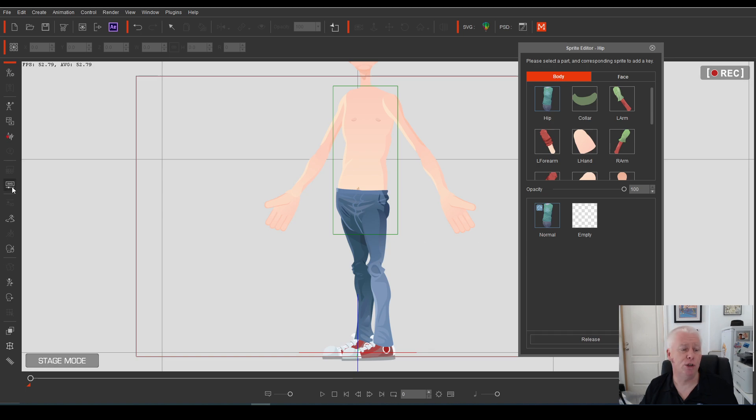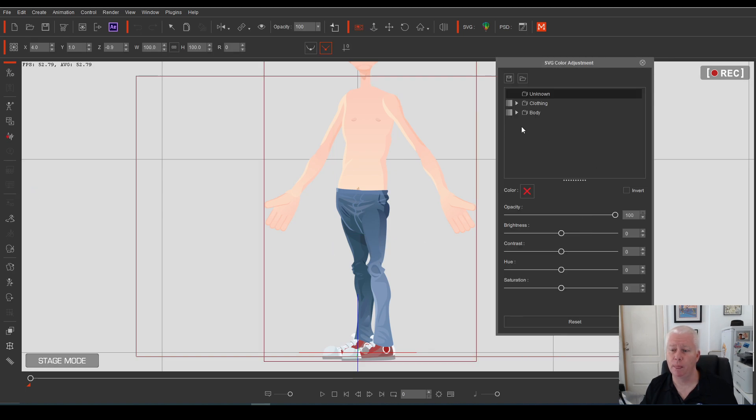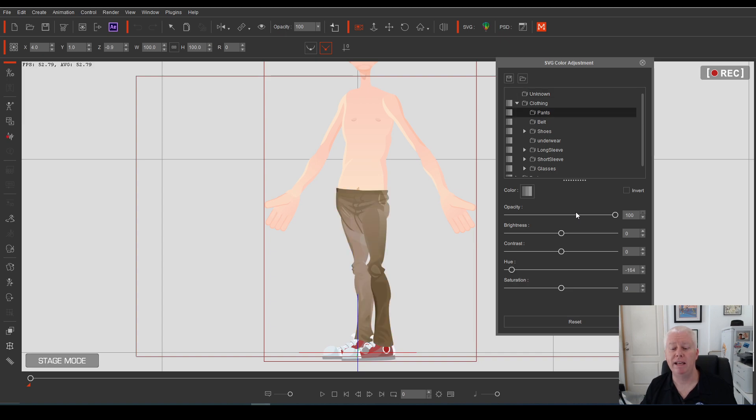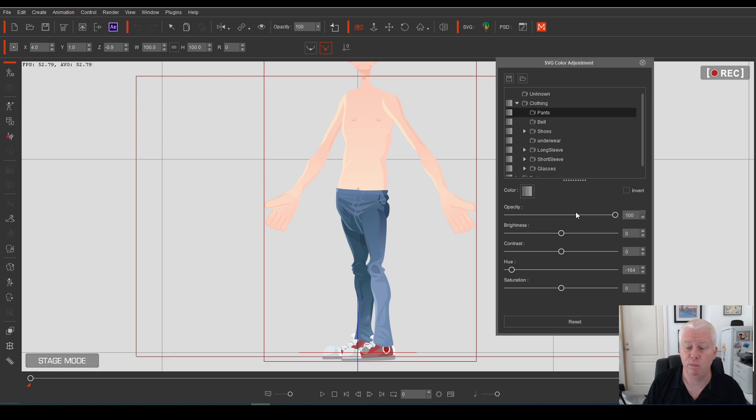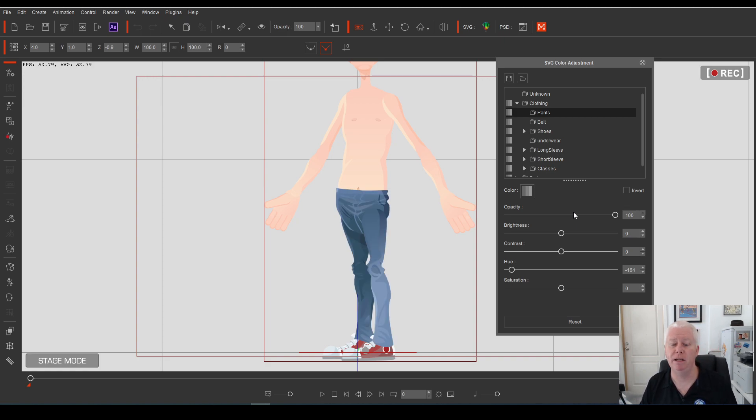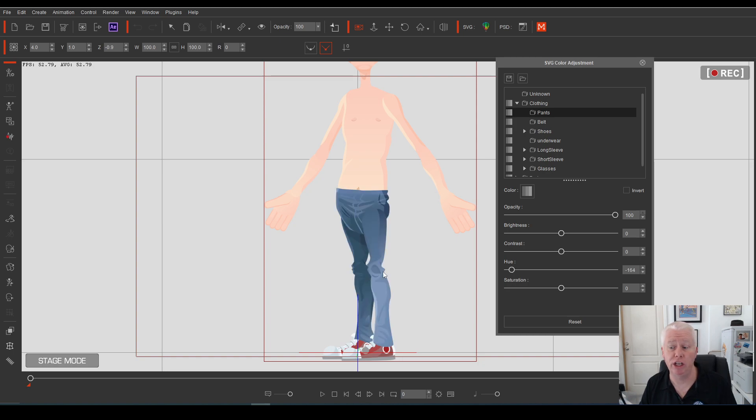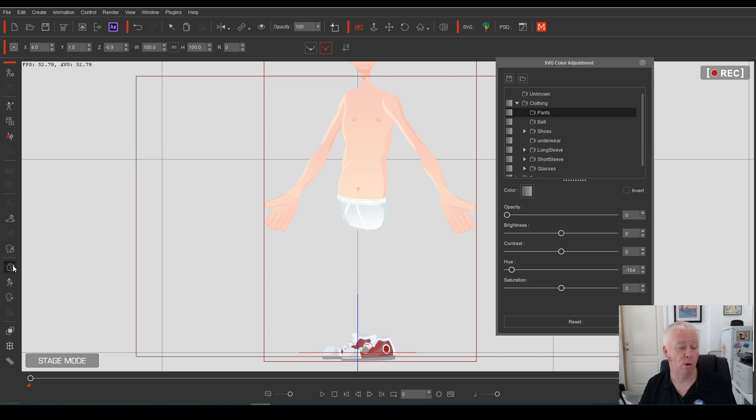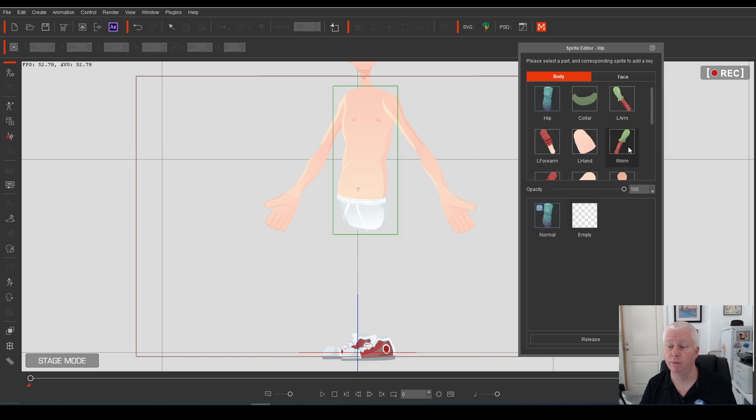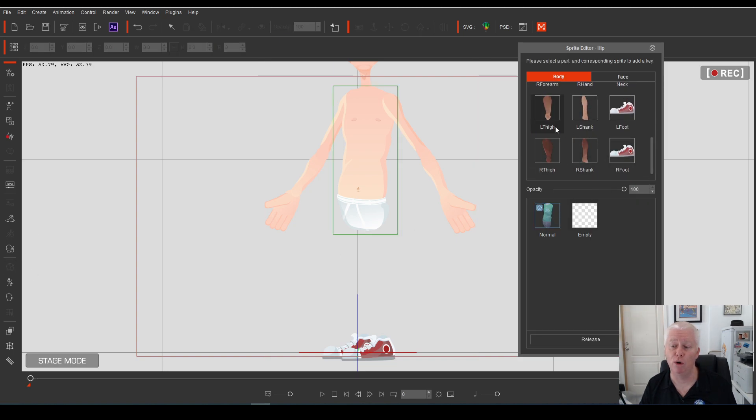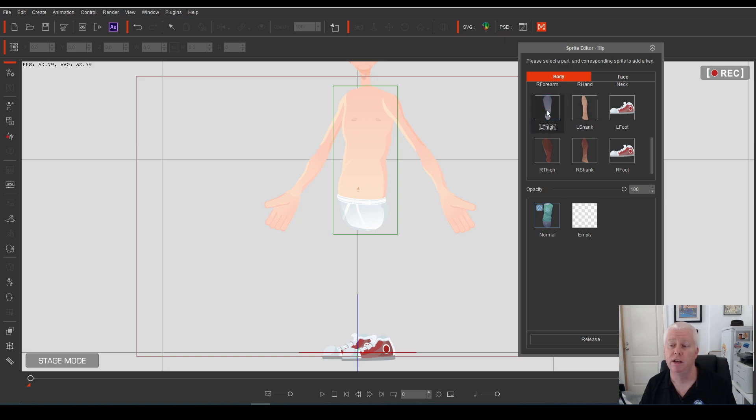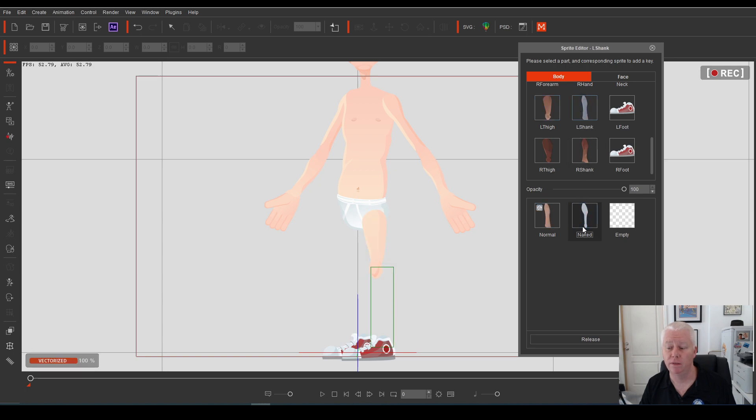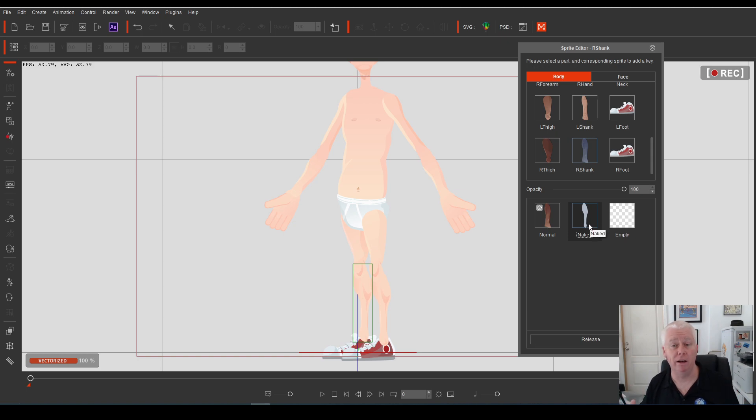And to do that we go into the SVG editor, go to the clothing, go to the pants. Now when we make the pants invisible, what's going to happen when we reduce the opacity to zero? What's going to happen is his legs will disappear because his leg sprites are showing the jeans. So we reduce the opacity to zero. Now we can see his underwear, but his legs have disappeared. Simple enough. All we need to do is go to the leg sprites. There's four of them, two for each leg, the thigh and the shank for each leg. Select your sprite. Make sure that you select the naked sprite for that one. Now we're down to just his underwear.